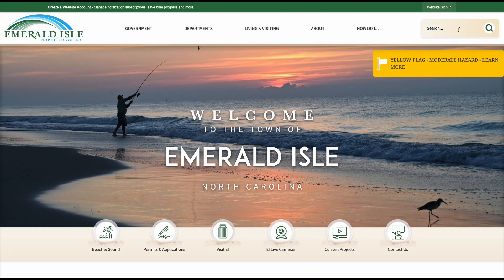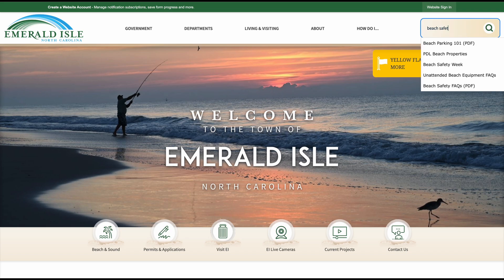In the top right corner of the home page, you will notice a search bar. The search bar is a very useful tool. It helps you find information about anything you type into the search bar. For example, if I wanted to find out information about Beach Safety, all I have to do is type in Beach Safety.